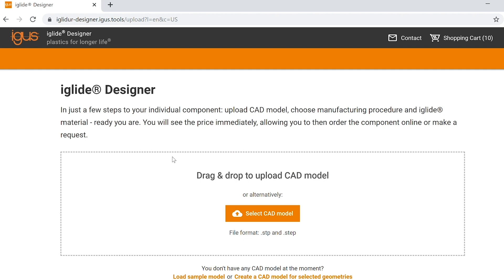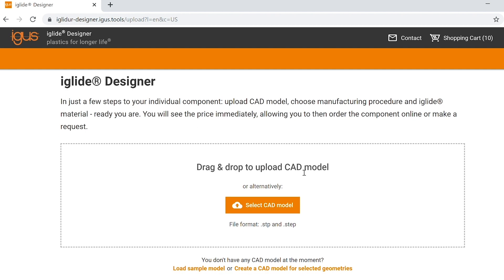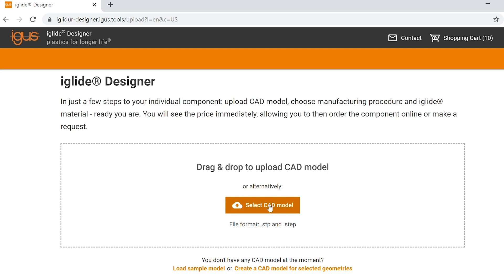Once the designer is loaded up, you'll have two options to get your step file into the designer. You can either drag and drop from the desktop or you can select CAD model here.